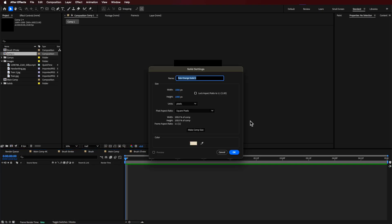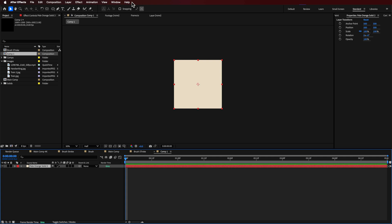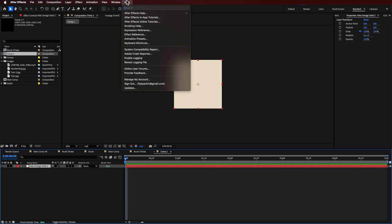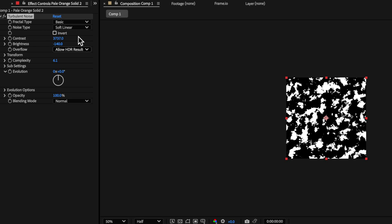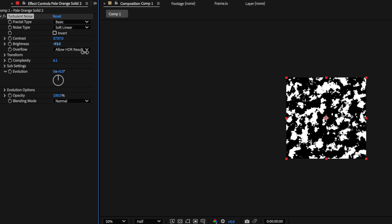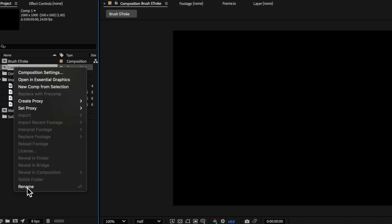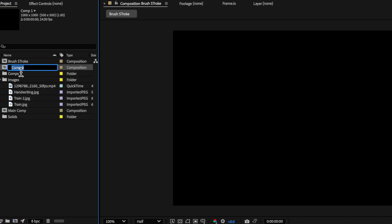So I'm going to create a new solid here, and what I want to do is apply the Turbulent Noise effect. The exact settings that I used are here on screen. All I did was mess around with the complexity, left this basically as default, and just really scaled up the contrast and the brightness. It's this brightness that you're going to use to basically get and fine-tune that brush. I'm just going to rename that layer to 'brush' so we can keep track of all of our layers.